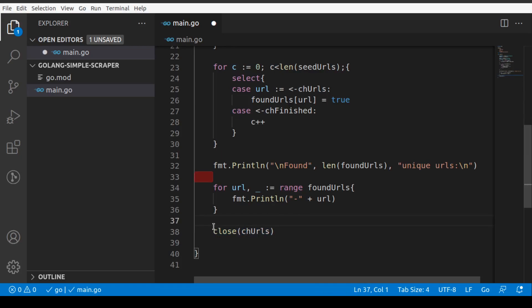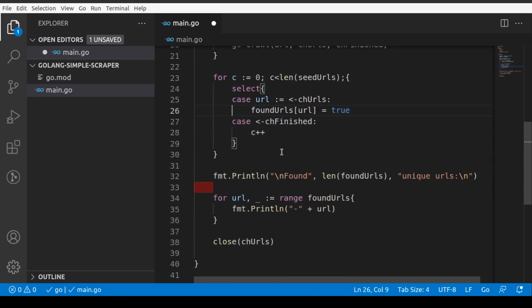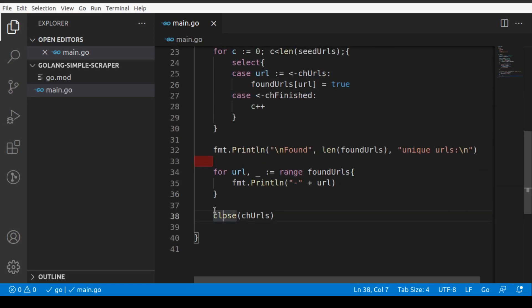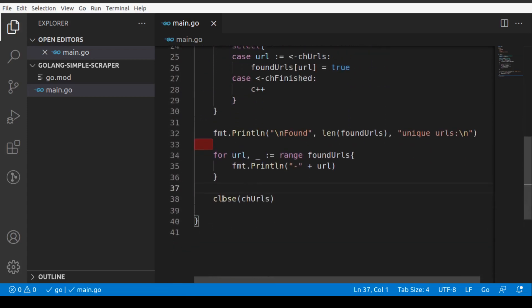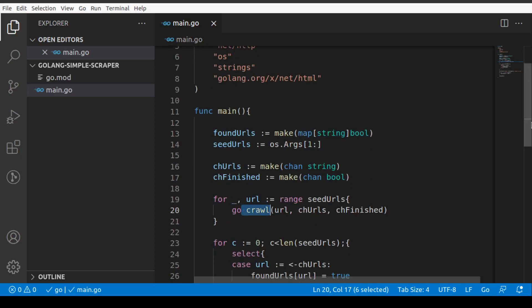That's where I'll end this video. In the next video I'll write the 'crawl' function and another helper function that extracts href tags for us, and then we'll check out the output of the full program. If you're enjoying this series, please subscribe so you're notified when the next video comes out — it should be out tomorrow. Thanks a lot!